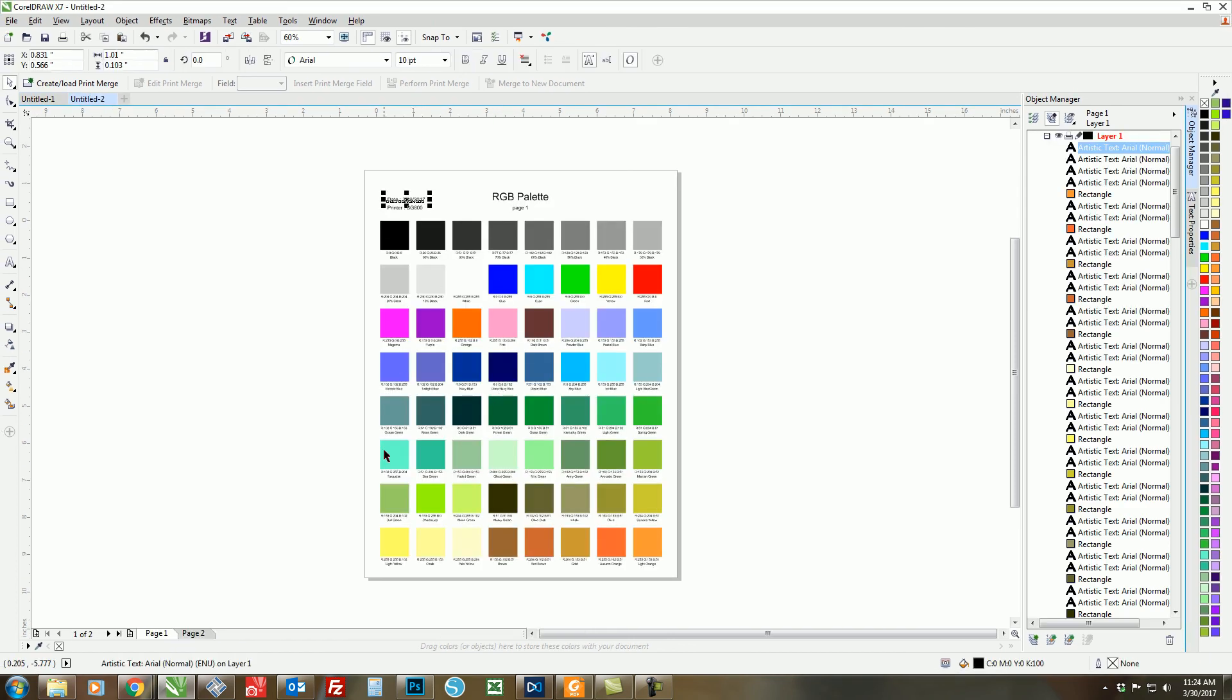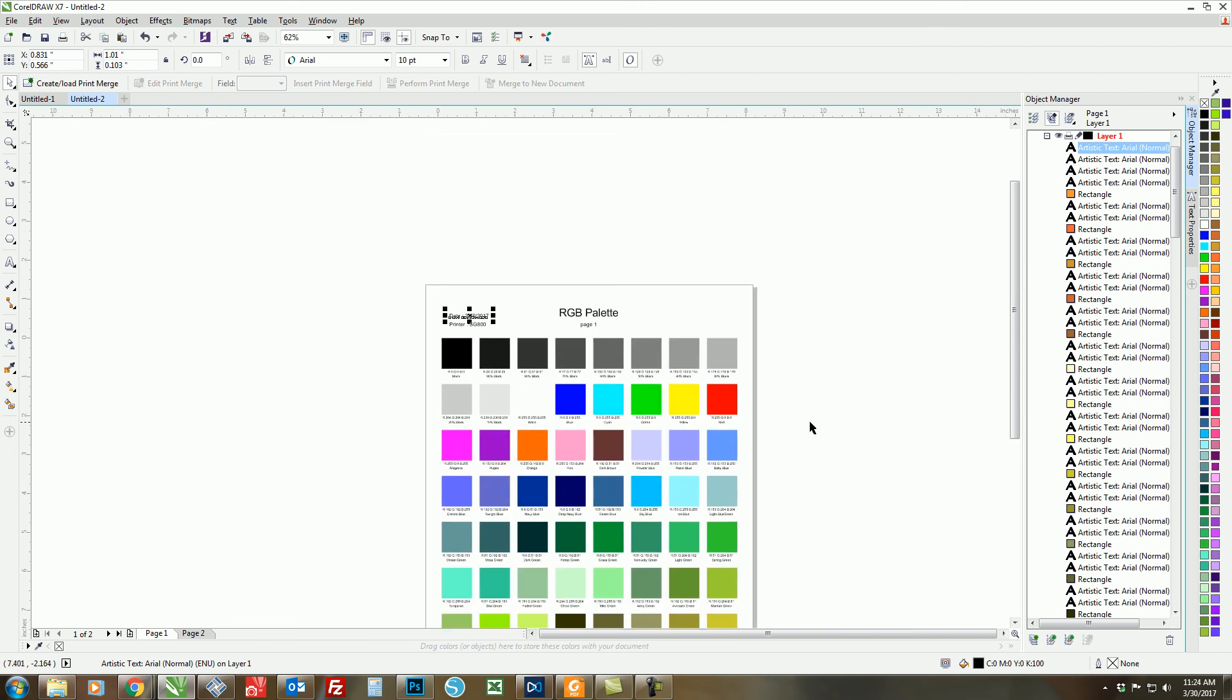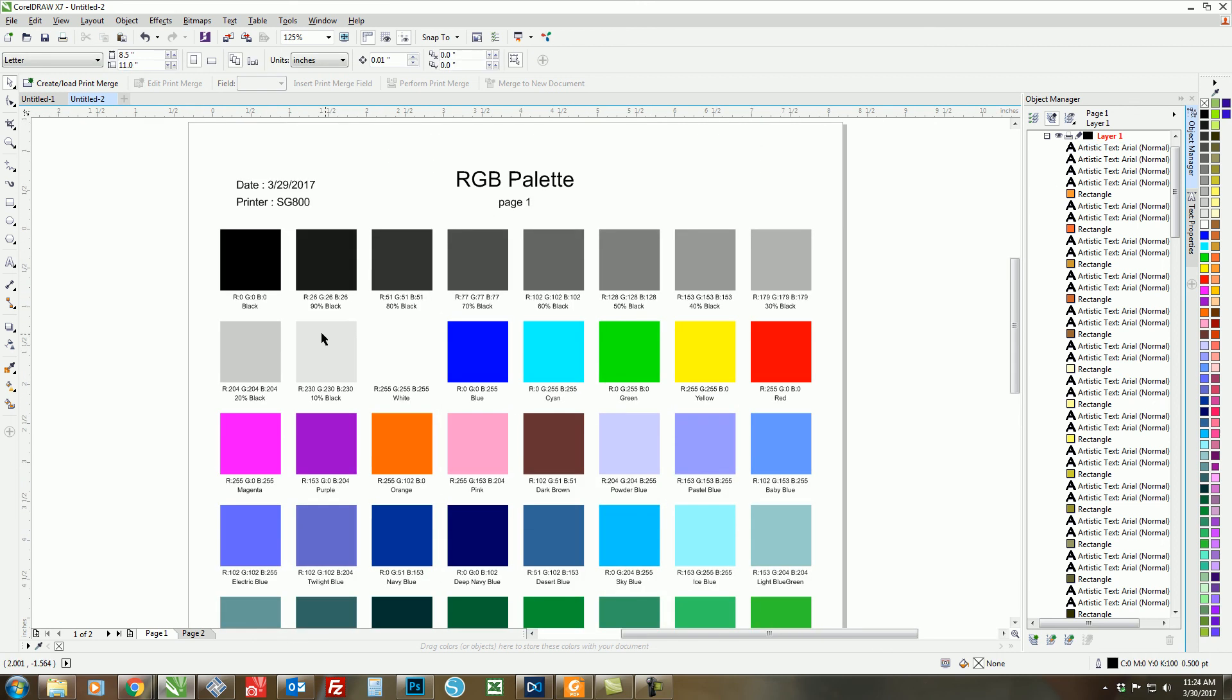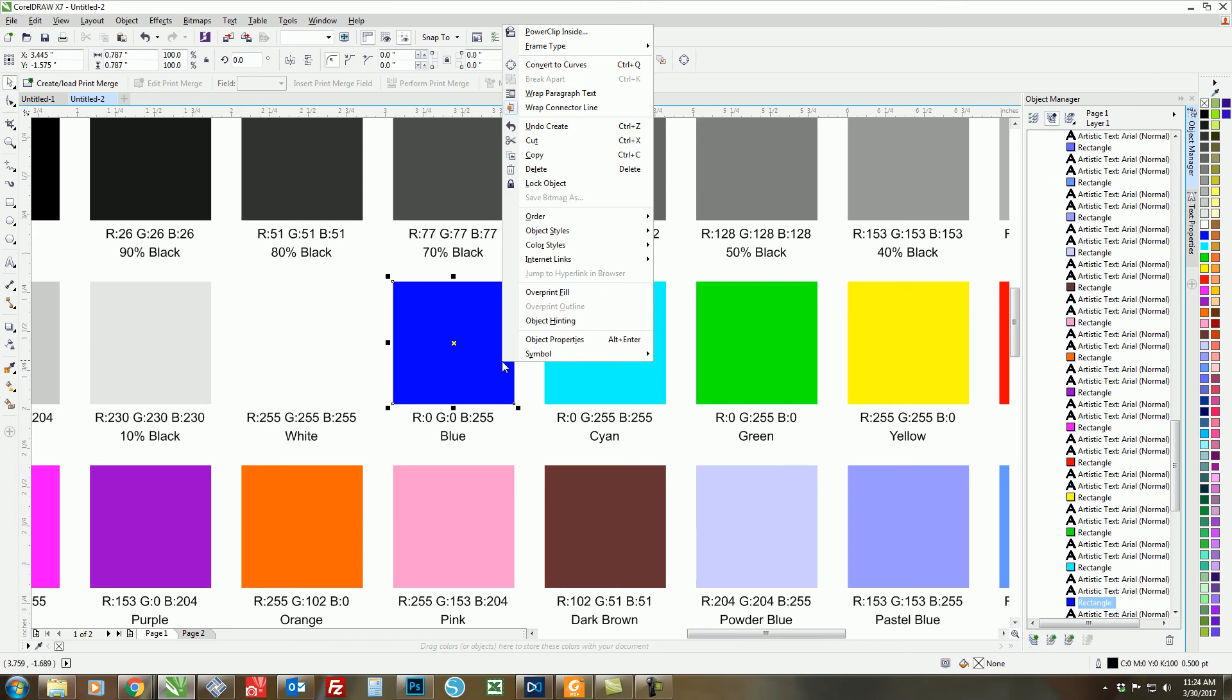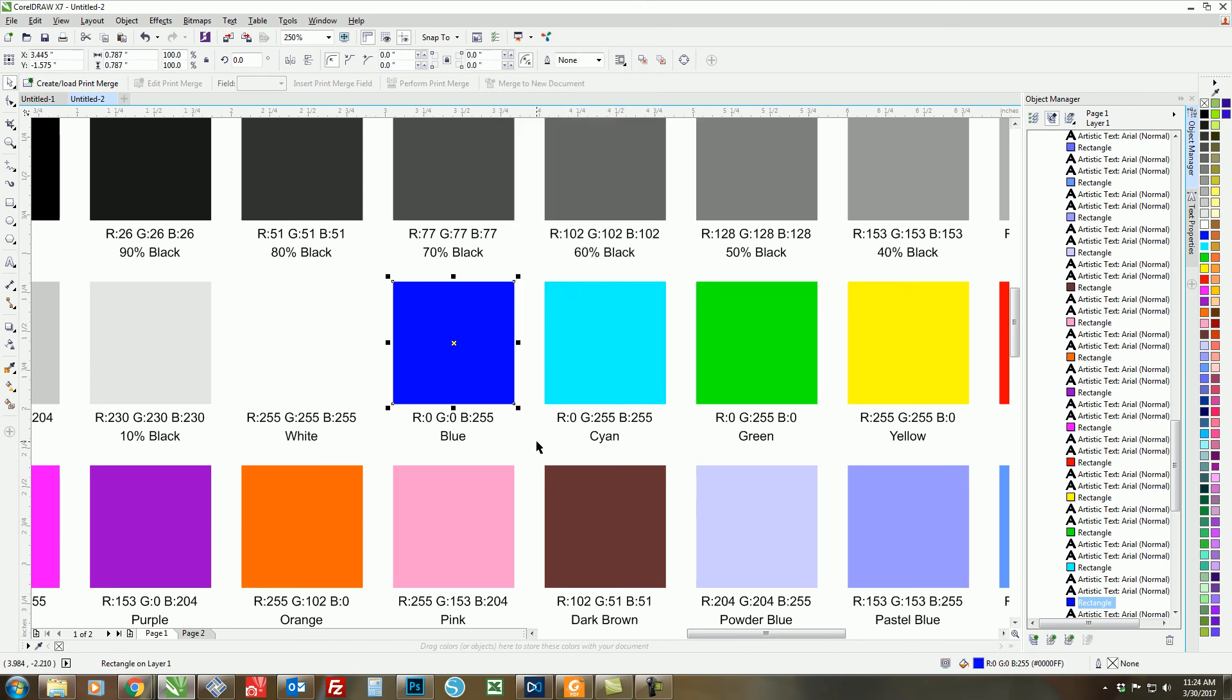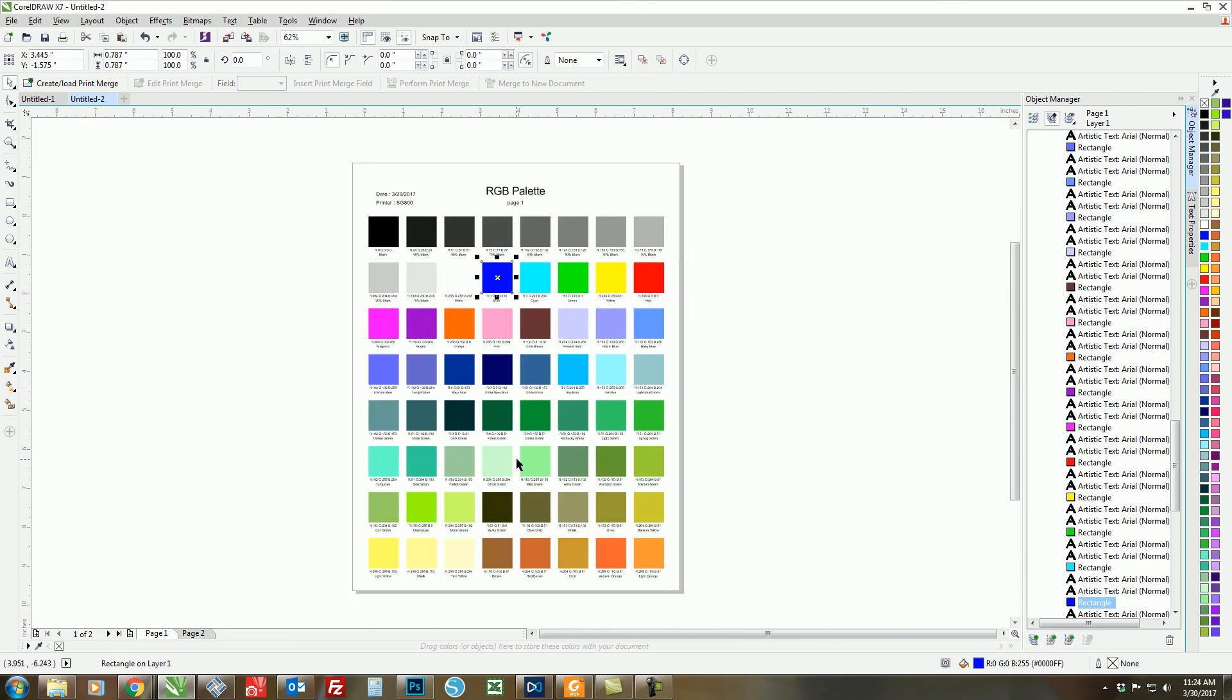So here it is. We have two different pages, and these are all the colors that are on my color chart. So now we are just ready to print to whatever substrate you would like to match your colors to.